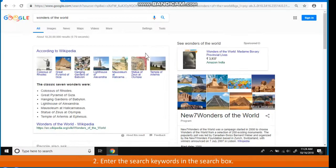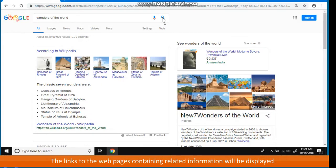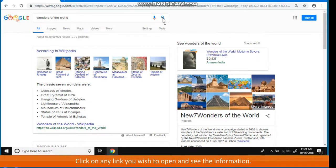Enter the search keywords in the search box. Click on the Google search button or press the Enter key. The links to the web pages containing related information will be displayed. Click on any link you wish to open and see the information.